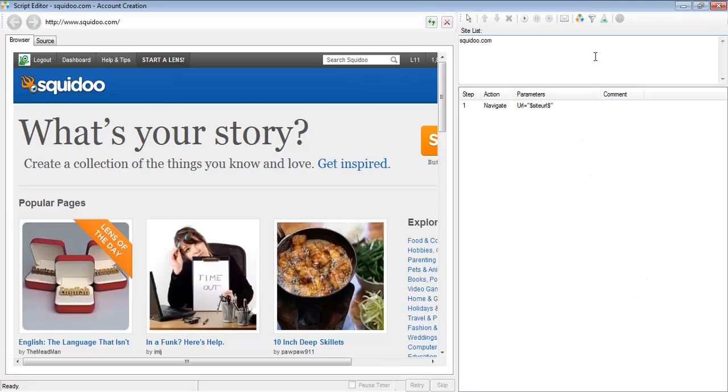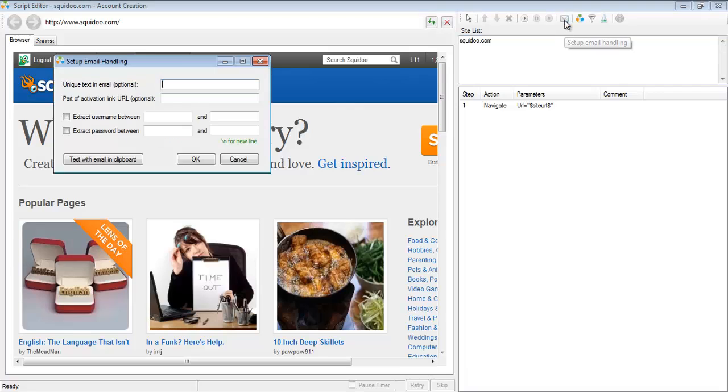To set up email handling all you have to do is go into the script editor and click on this setup email handling icon. That's going to pop up this screen.